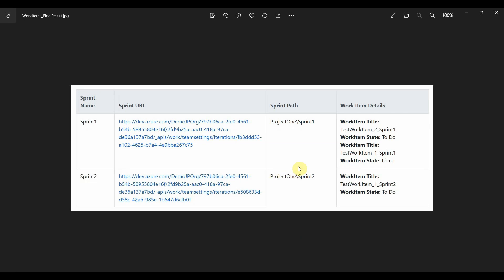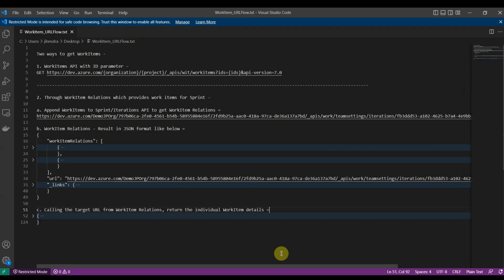Welcome to part three of the Azure DevOps REST API video. In this video, we will see how to get the work item details for each sprint from the Azure DevOps REST API. We will show the details of work items on a webpage in the .NET Core application.